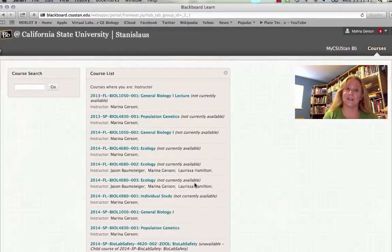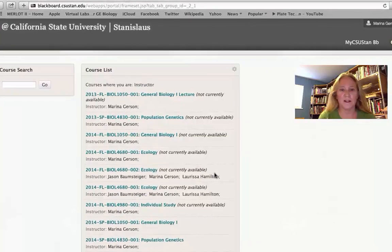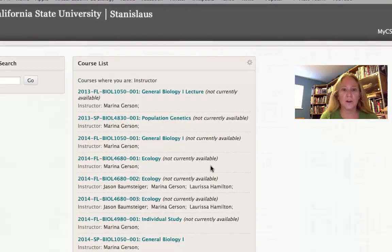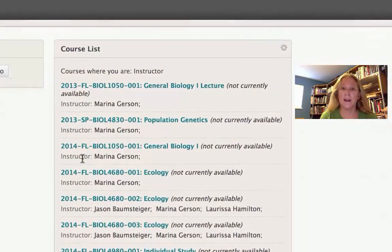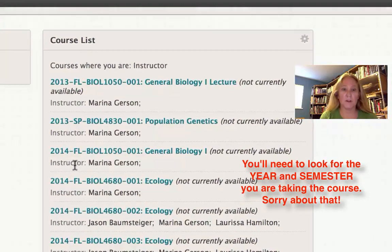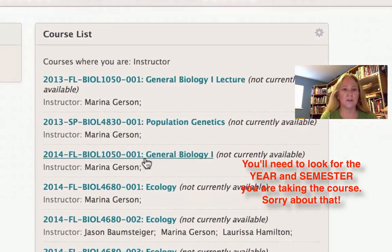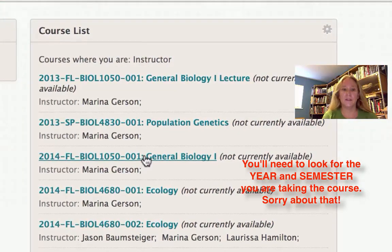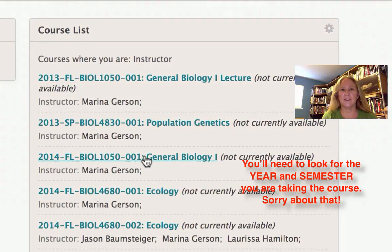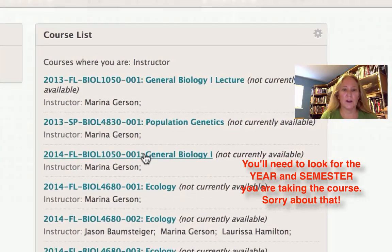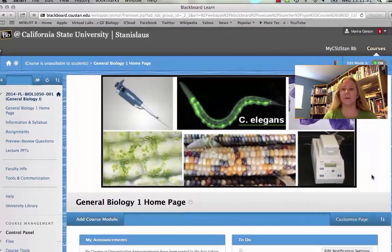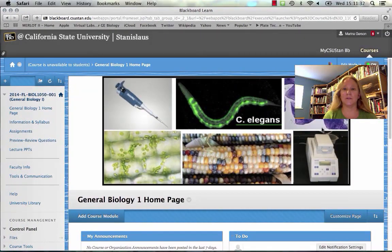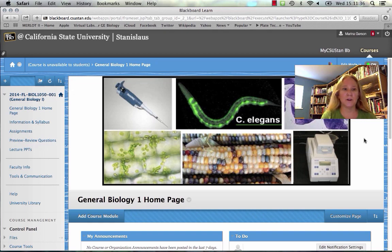You'll have a course list. You'll notice I have a lot of things on my list because I've taught a lot of different classes here. But what I'm looking for is 2014 — FL stands for Fall — and I'm looking for General Bio 1. You'll notice that 001 is the section for our lecture. I'm going to go ahead and click there, and when I do it should come up and look like this. If you see this banner, then you know that you're at our Blackboard course.